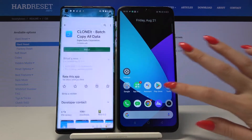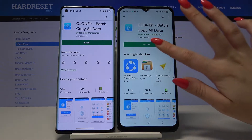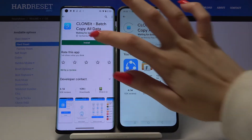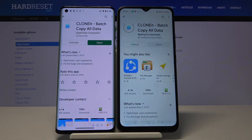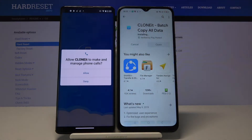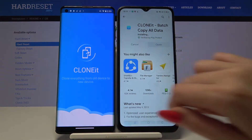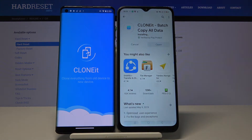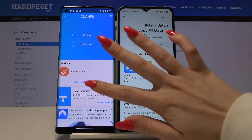Start by opening the Play Store and downloading an app called CLONEit on both devices. After that, open it, click Allow, and Agree.